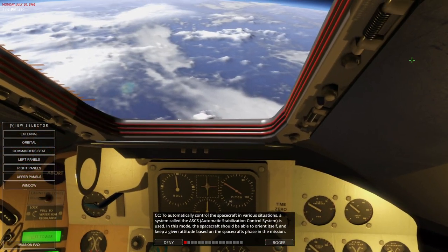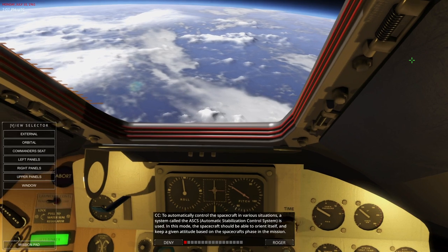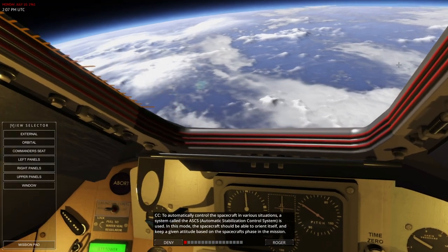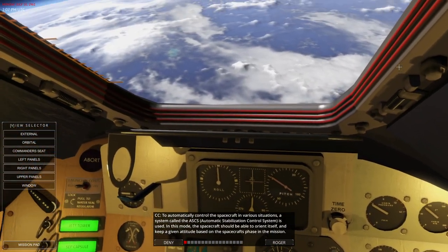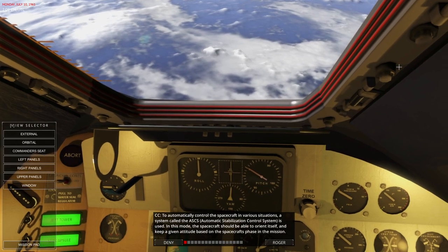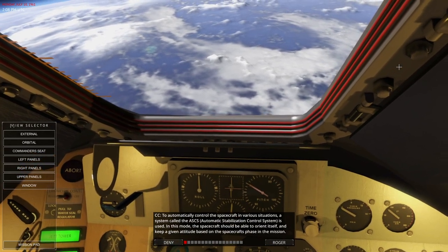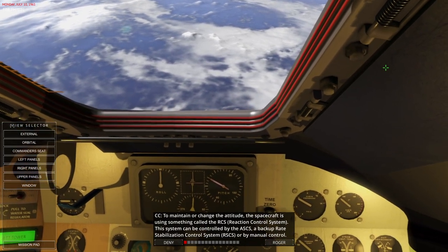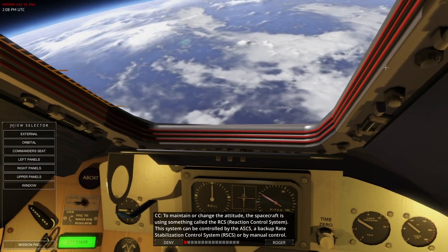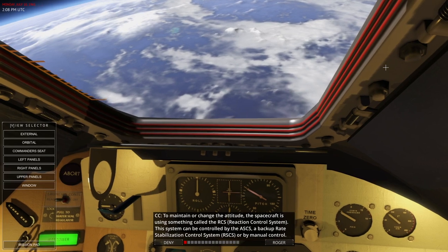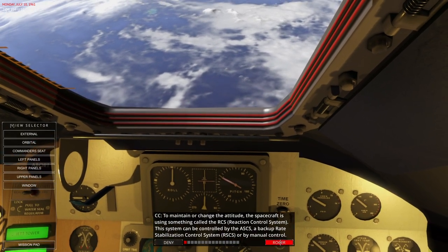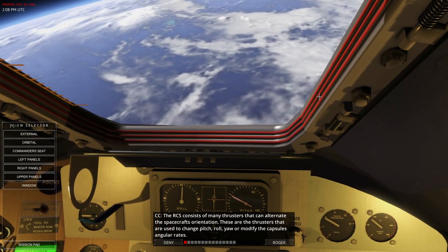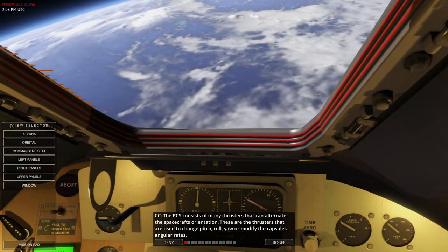To automatically control the spacecraft in various situations, a system called ASCS — Automatic Stabilization Control System — is used. In this mode, the spacecraft should be able to orient itself and keep a given attitude based on the spacecraft's phase in the mission. To maintain or change attitude, the spacecraft uses something called RCS, Reaction Control System. This system can be controlled by the ASCS, a backup Rate Stabilization Control System (RSCS), or by manual control. The RCS consists of many thrusters that can alter the spacecraft's orientation — used to change pitch, roll, yaw, or modify the capsule's angular rates.